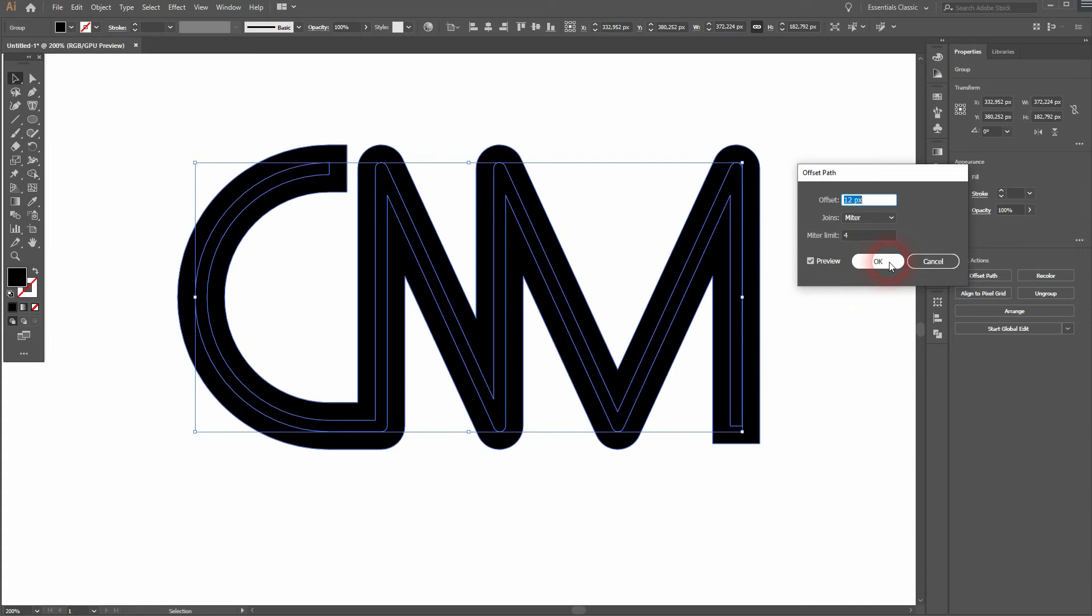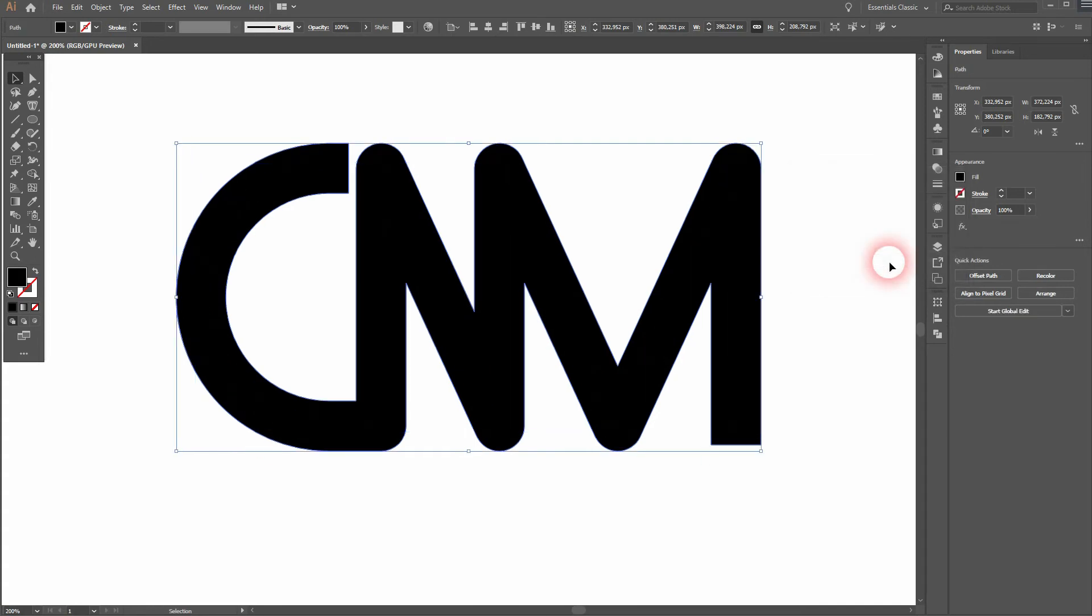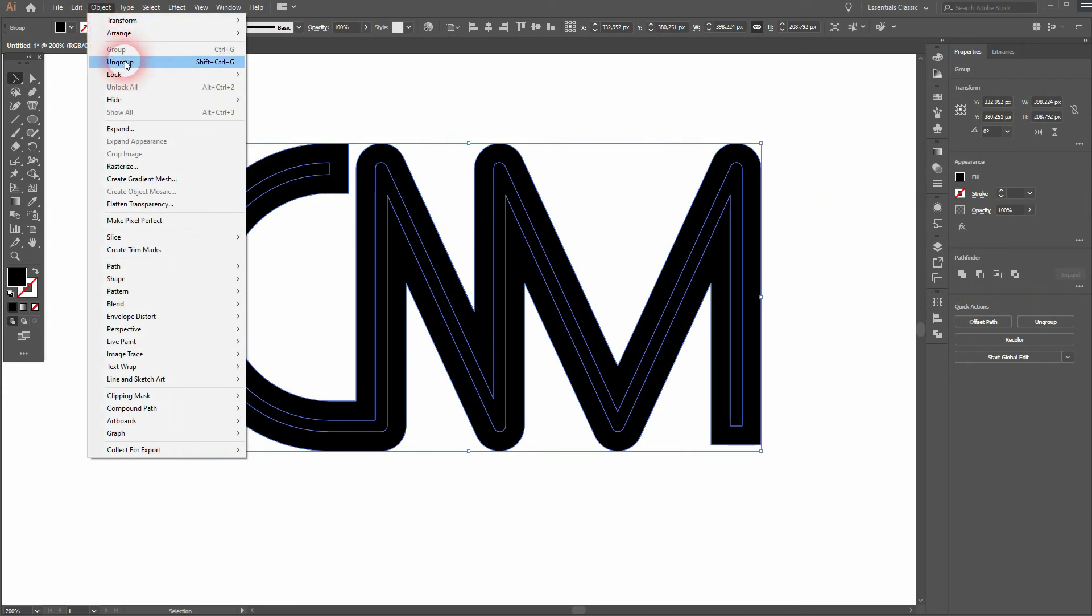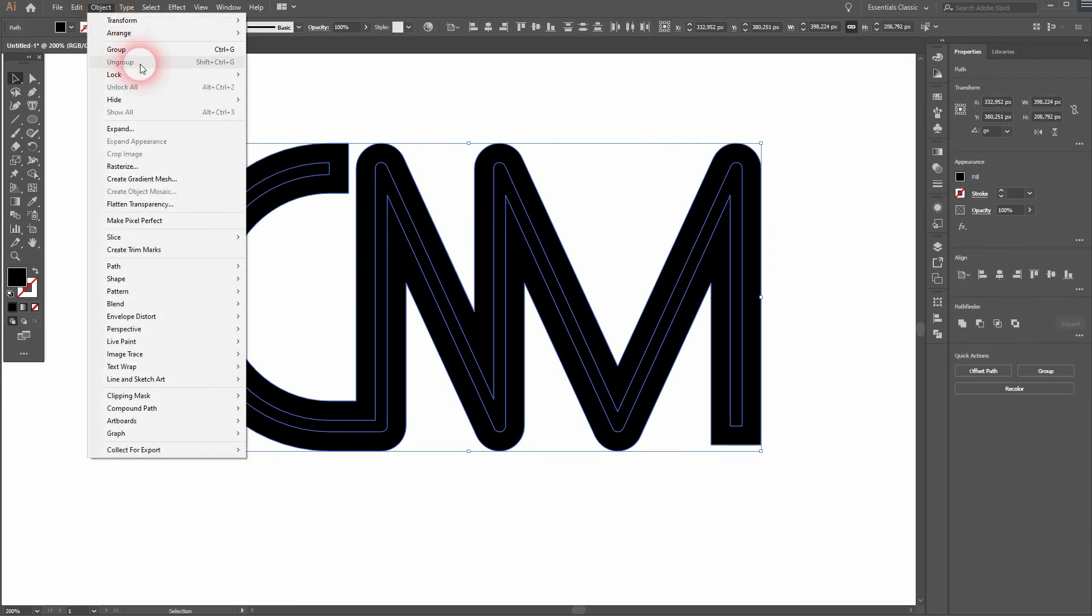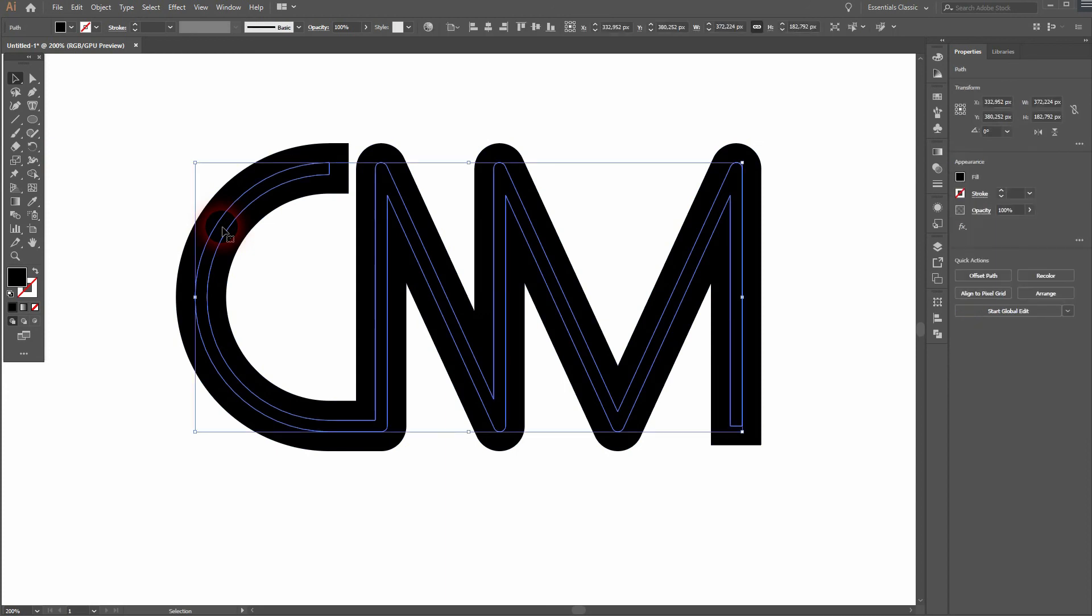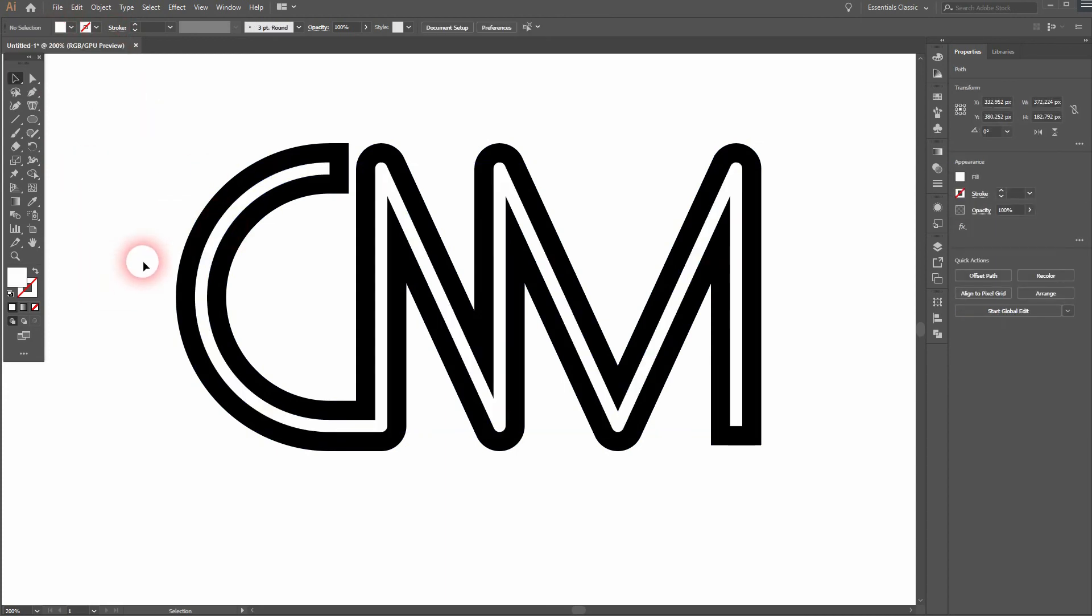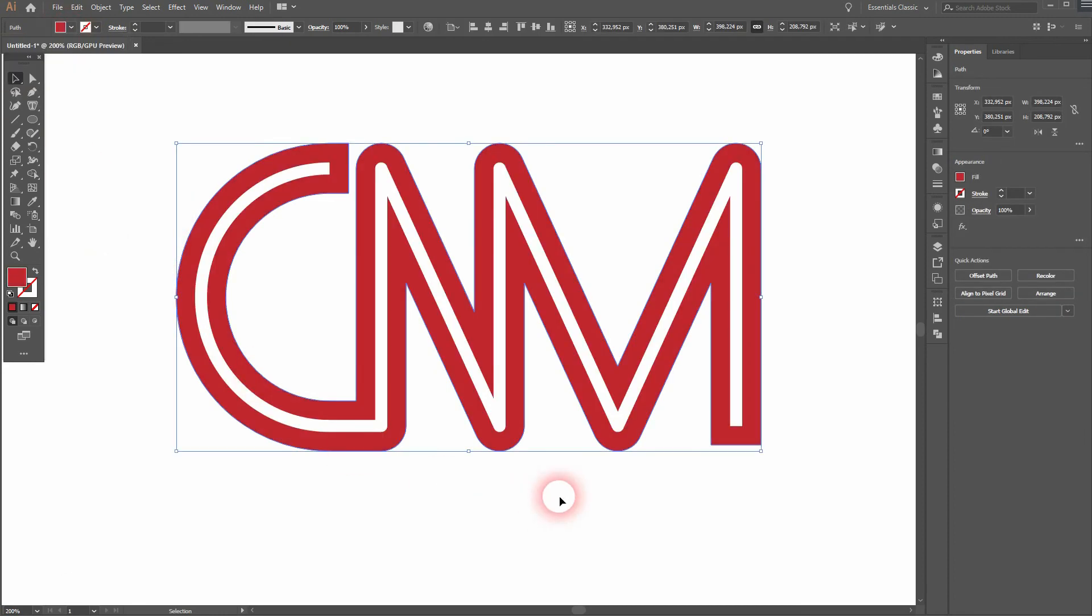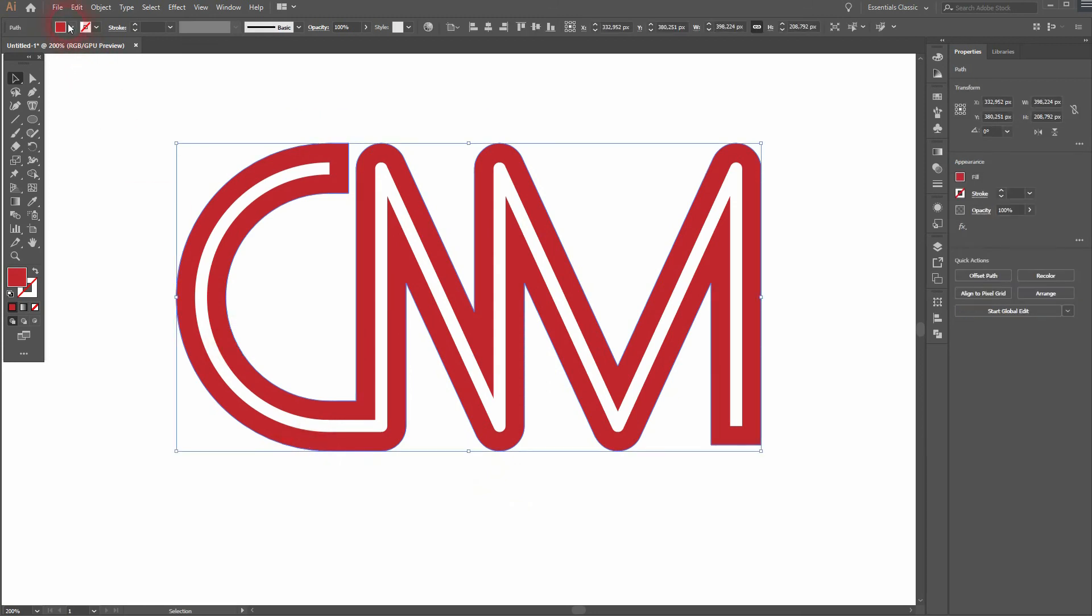It's still grouped, so select it all and go to object and ungroup it. Select the inner one, give it a white color for example. Select the outer one, give it a different color. Example red, I don't know, maybe blue, whatever you like.